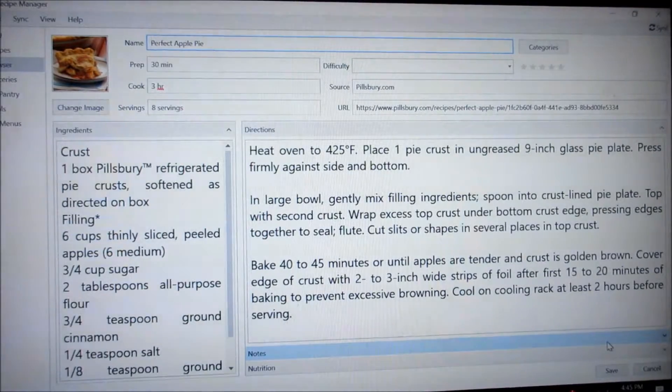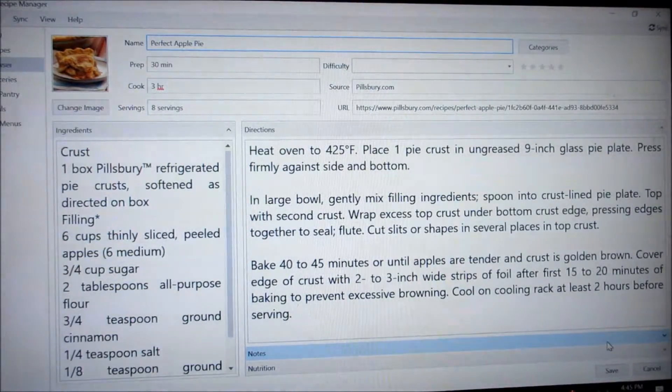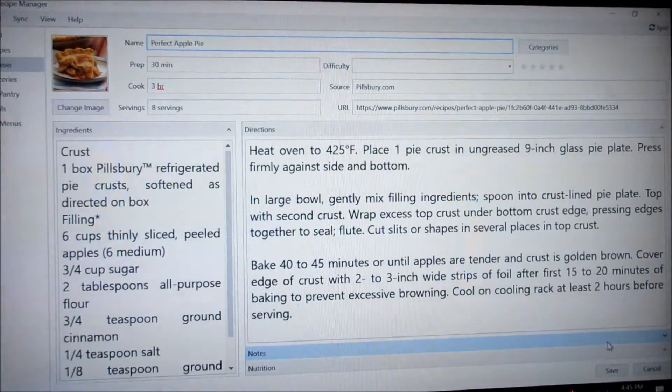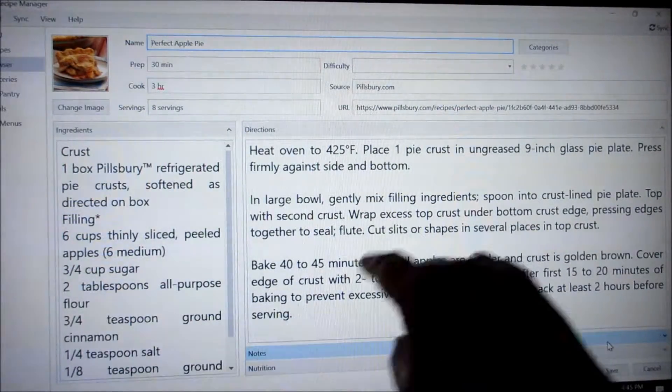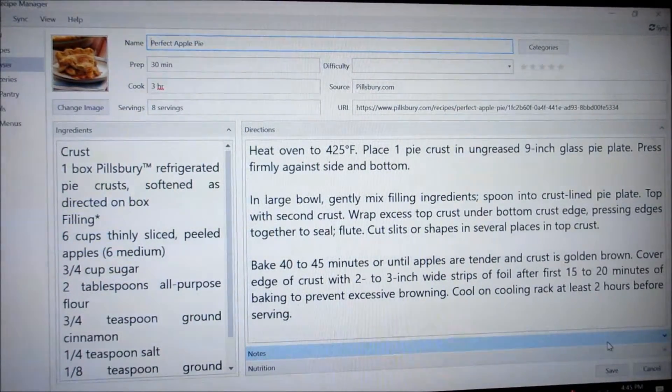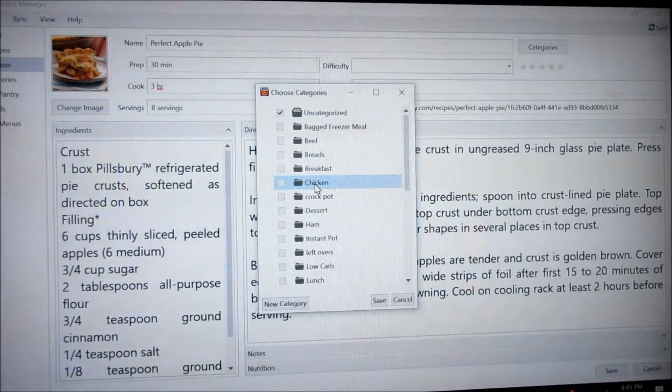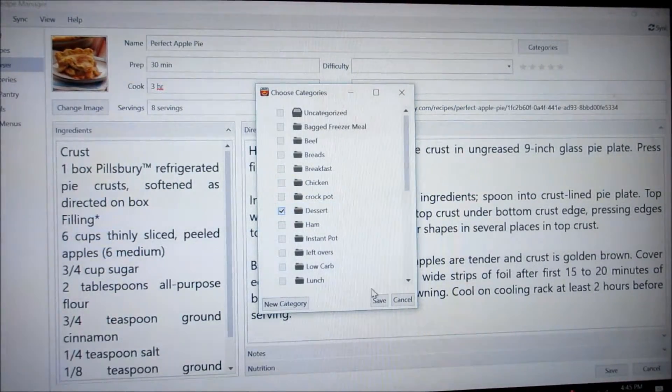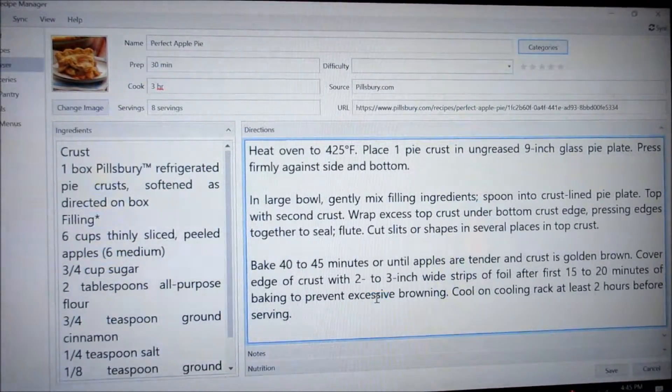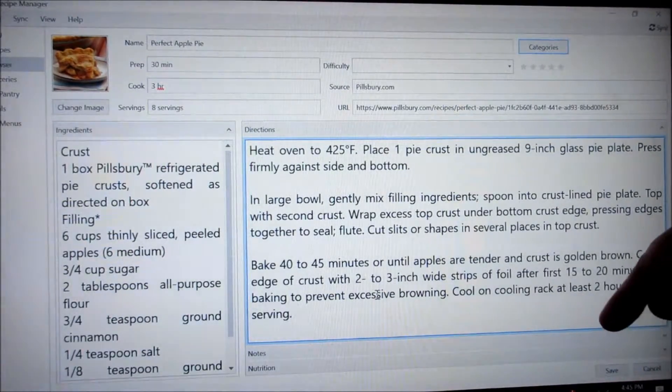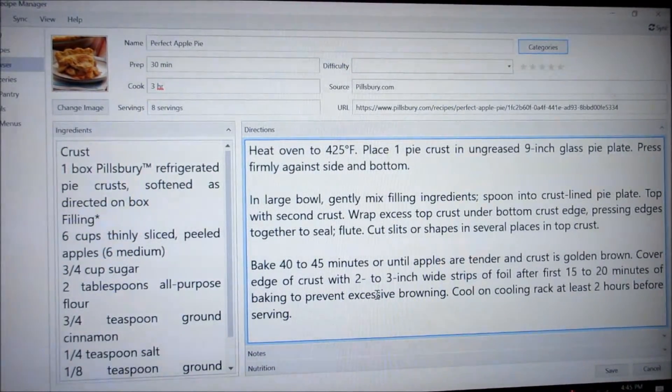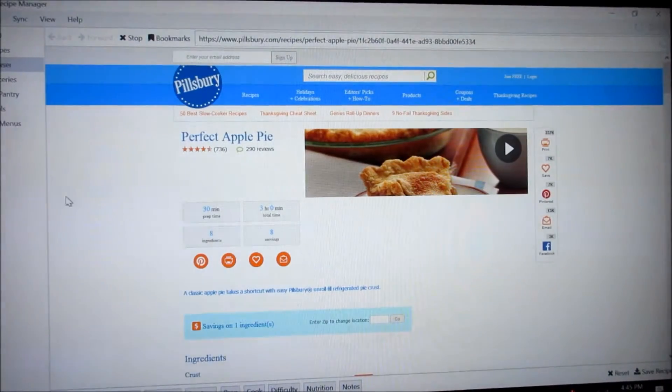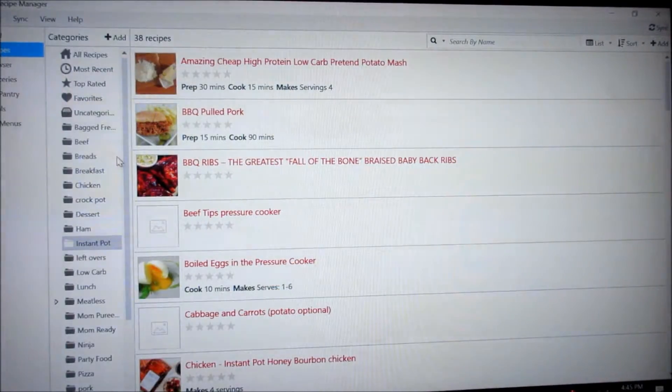So there's my perfect apple pie from Pillsbury. It gives me my URL that I copied it from. And then it gives me all my ingredients and it gives me my instructions. So we select a category. So we're going to put this in desserts. And then hit save. And then go down here to the save button down here. And it will save this apple pie recipe into my desserts.